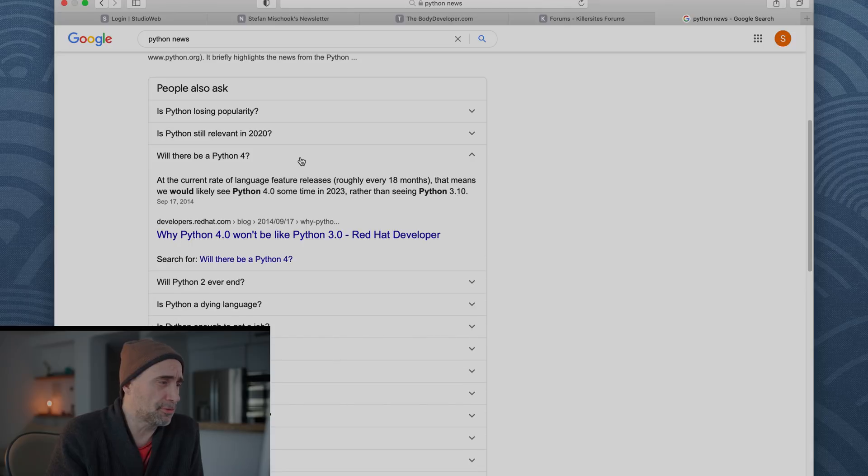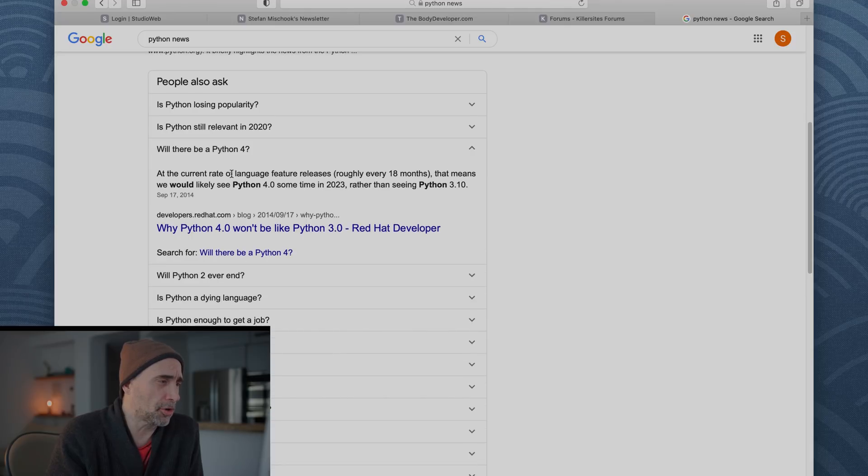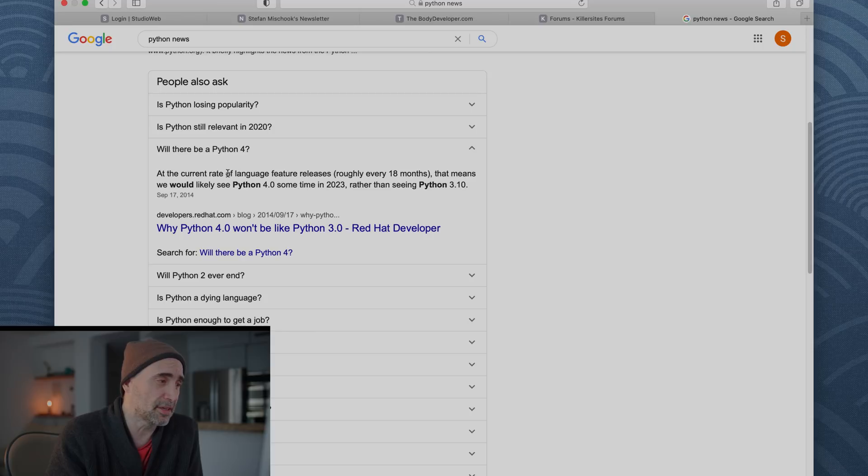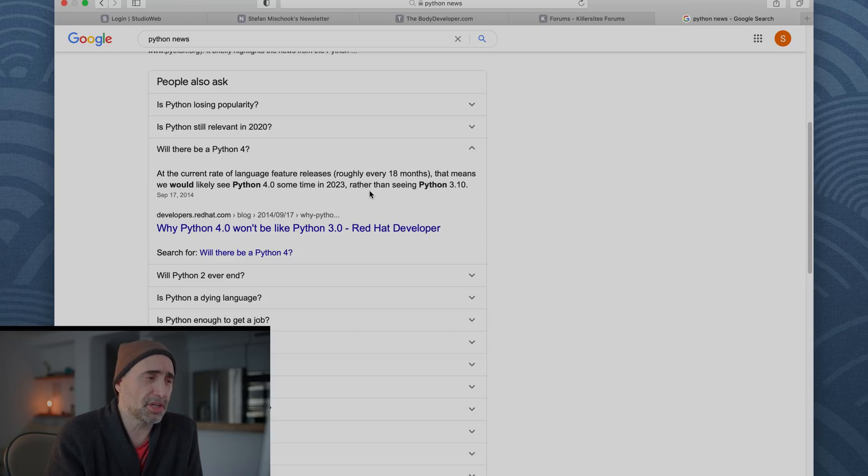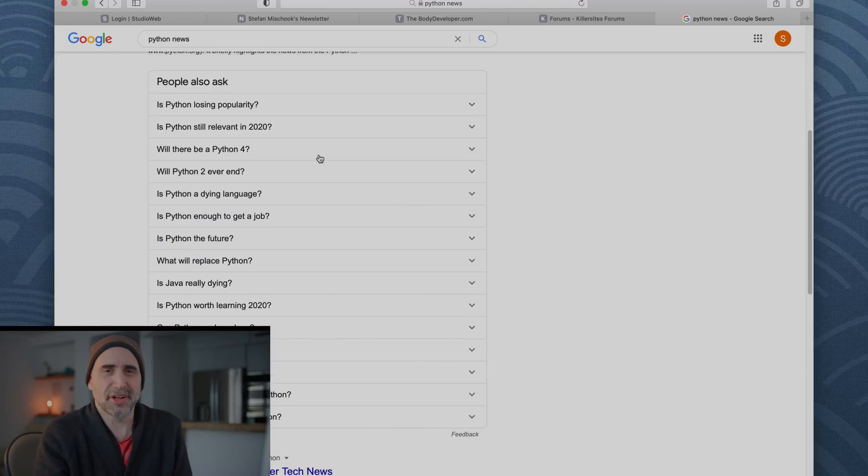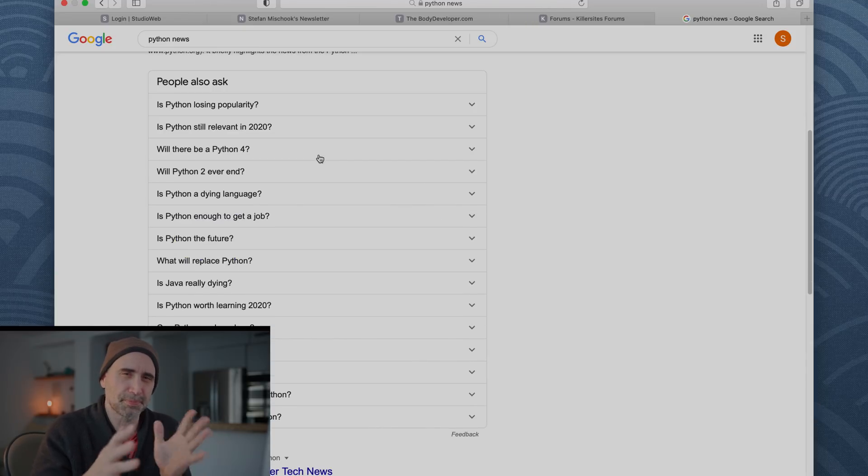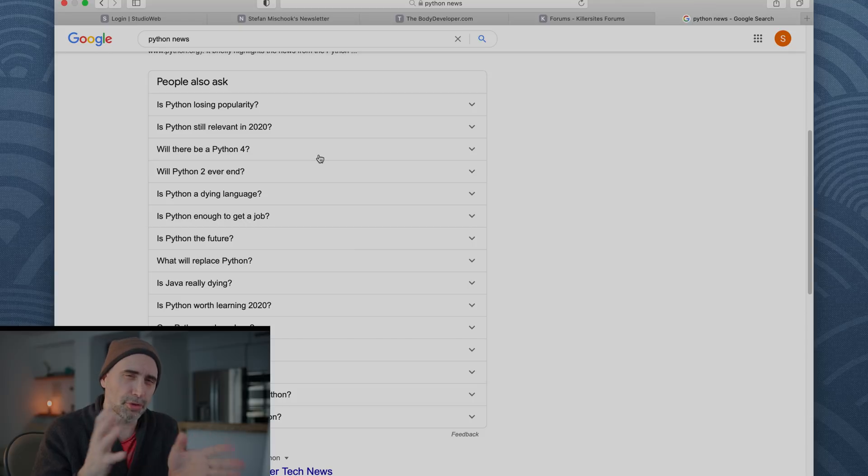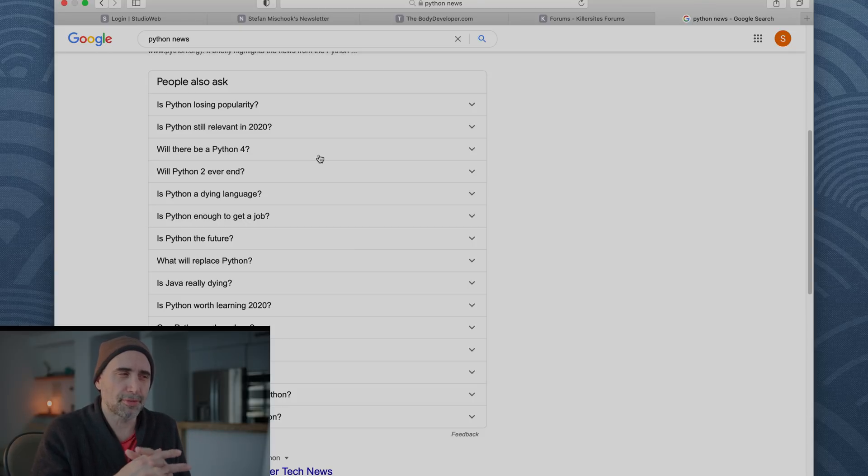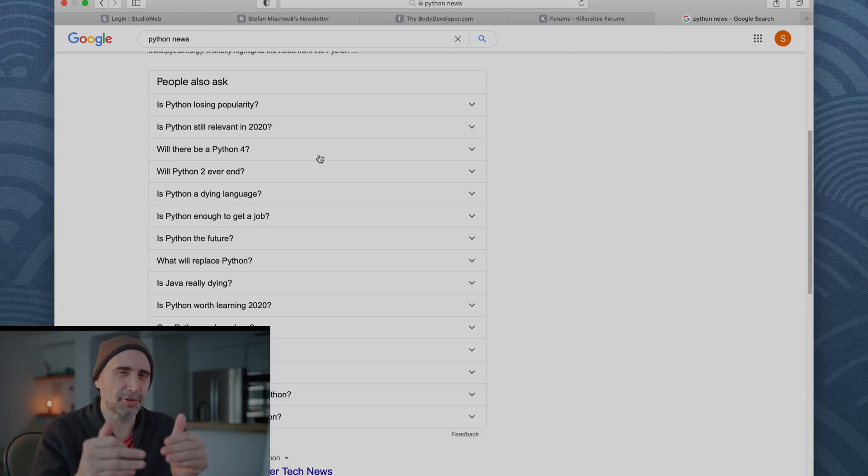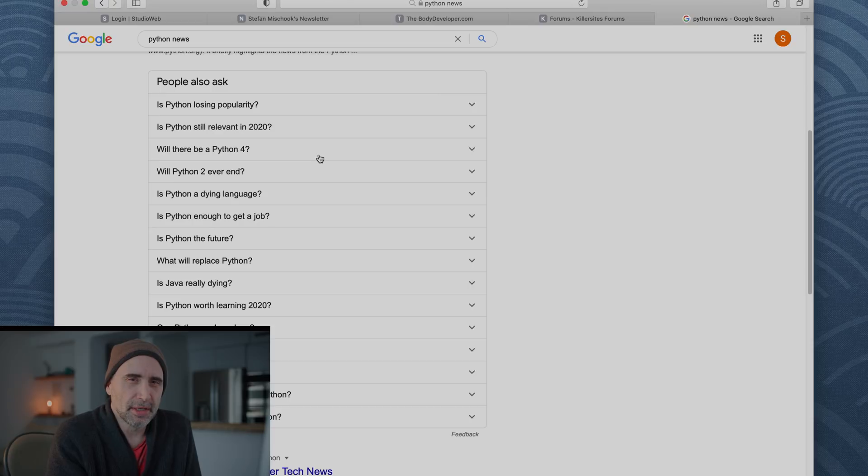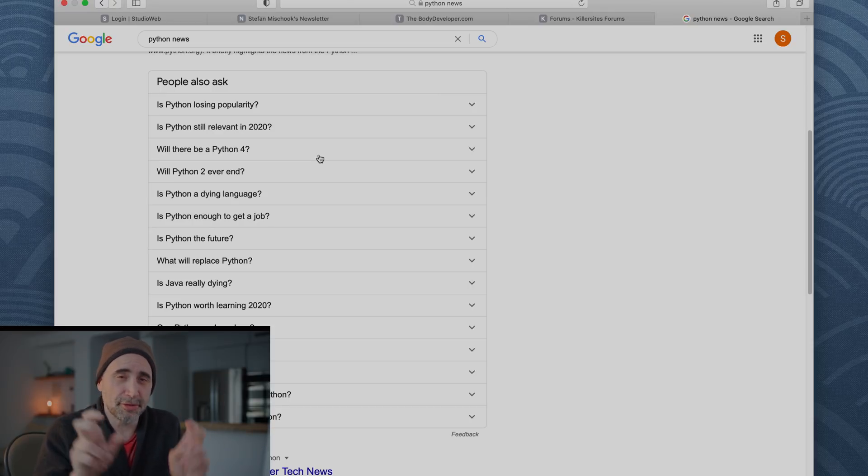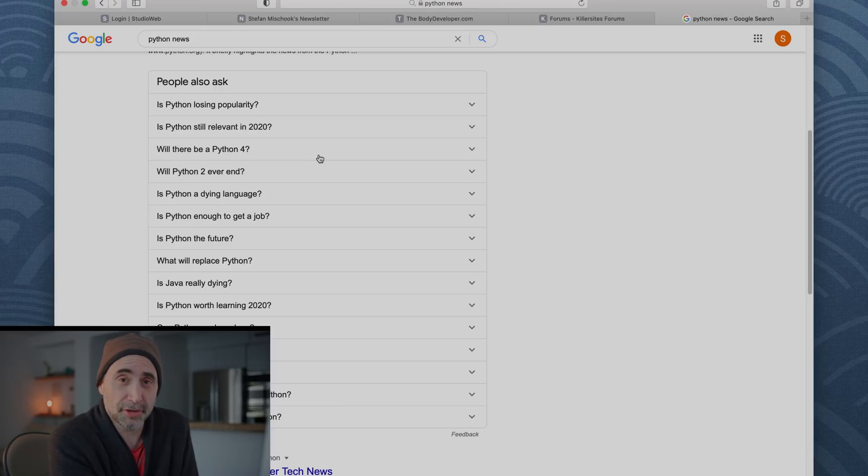Will there be a Python 4? At the current rate of language features releases roughly once every 18 months, that means we would likely see Python 4 for some time in 2023 rather than Python 3.10. So apparently with Python 4, it's not a huge upgrade. When you went from 2 to 3, it was a, your code could break, did break in certain circumstances. But from 3 to 4, it's just going to be incremental. It's kind of like it could be kind of like HTML5.